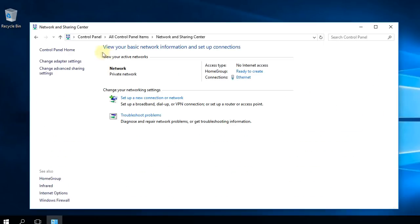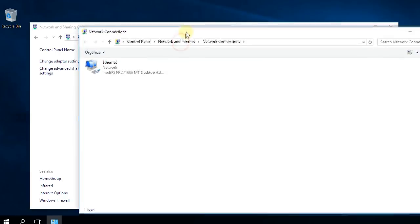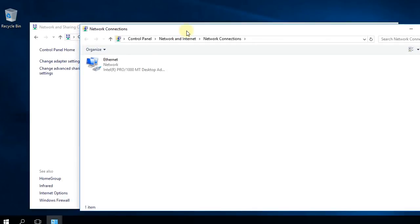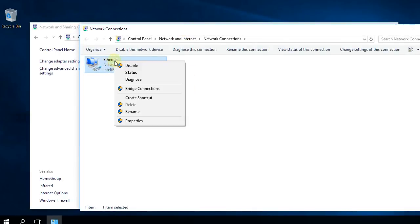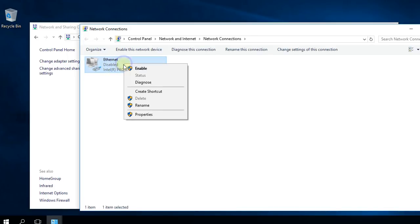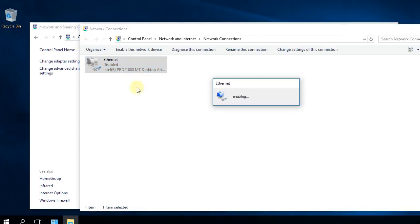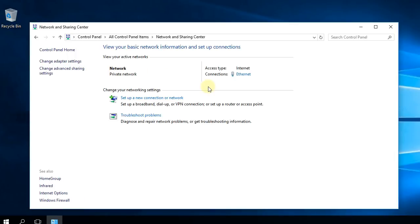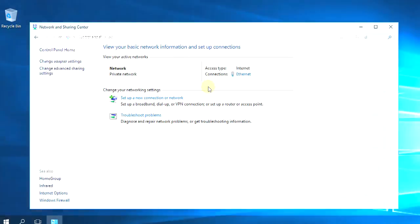Then change adapter settings, and in the new window that will appear you're going to have your connection. Right-click on it and disable. Once it says disabled here, just right-click on it and enable again. After all that, just check your download speed and hopefully your download speed will be reset and up and running now.